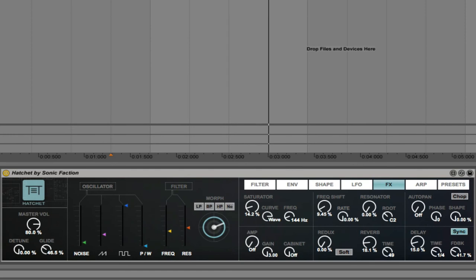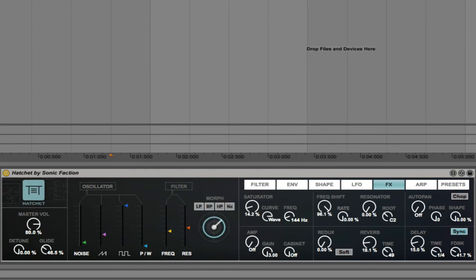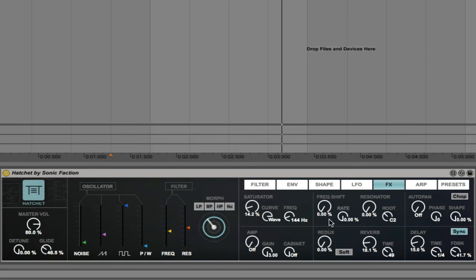Frequency shift. Again, that's a good effect that you can use for a riser or some kind of building energy in your track.